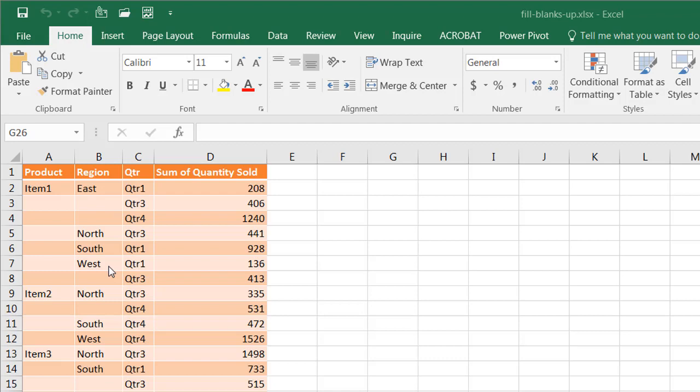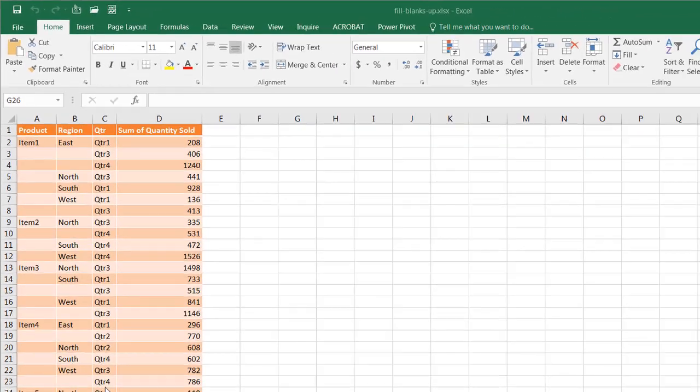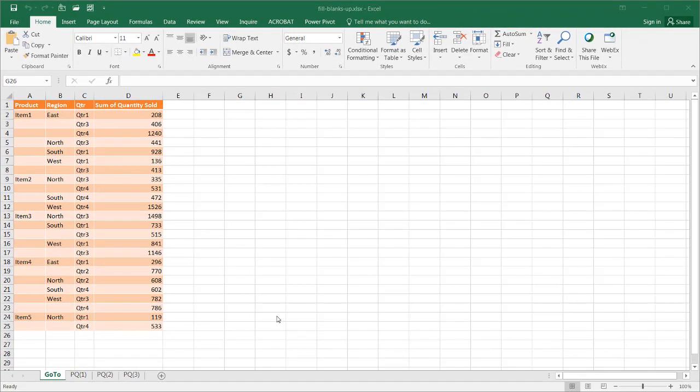I'll show you two ways that we can do this. One is if we had a simple table like this, and it's actually a pretty easy way to create and fill the blanks in with the appropriate values.